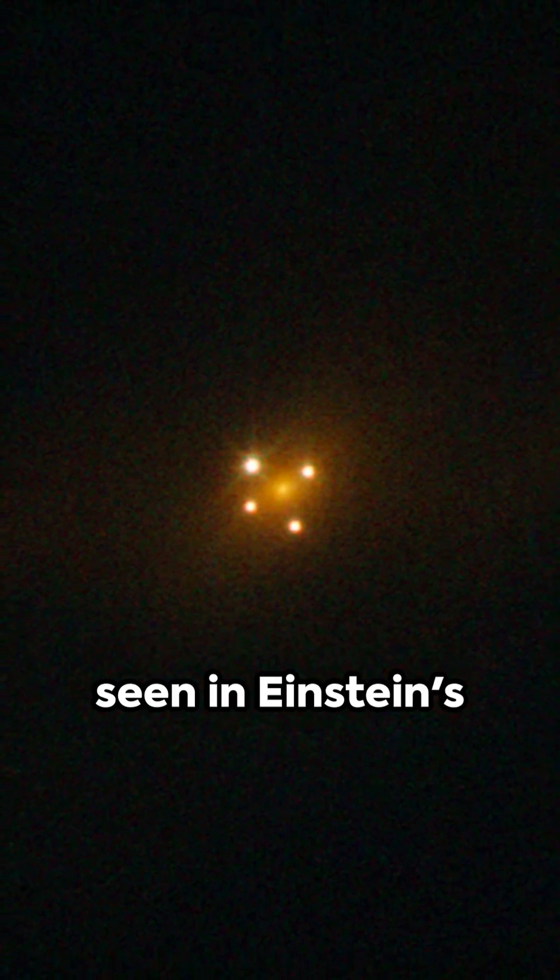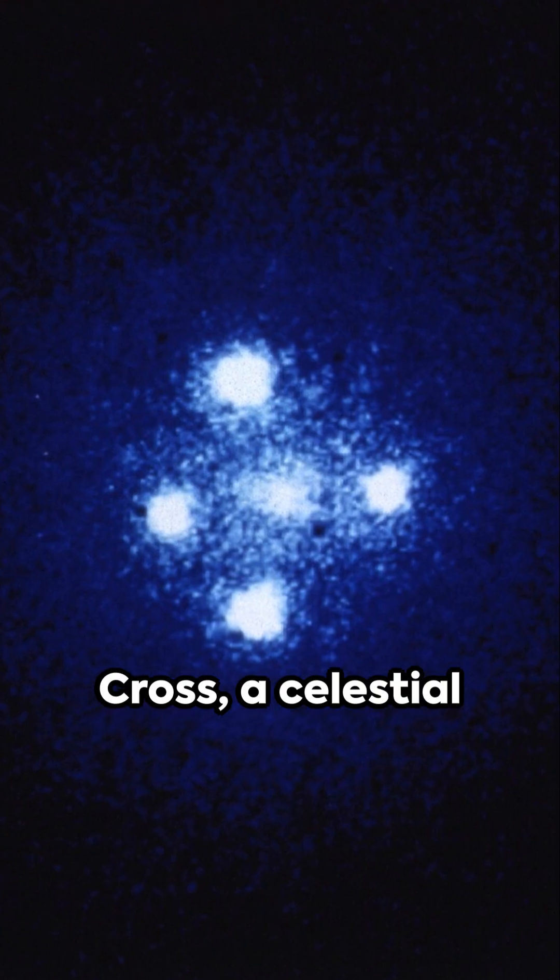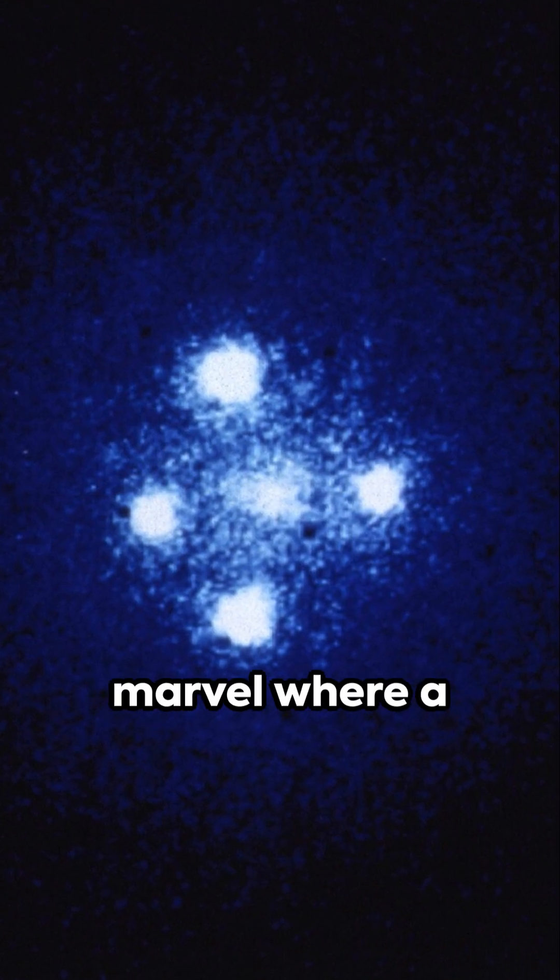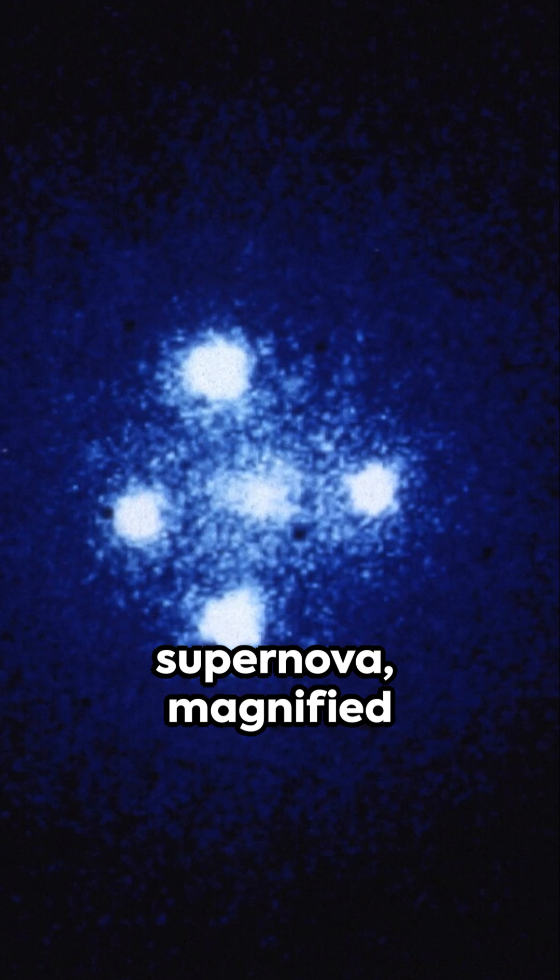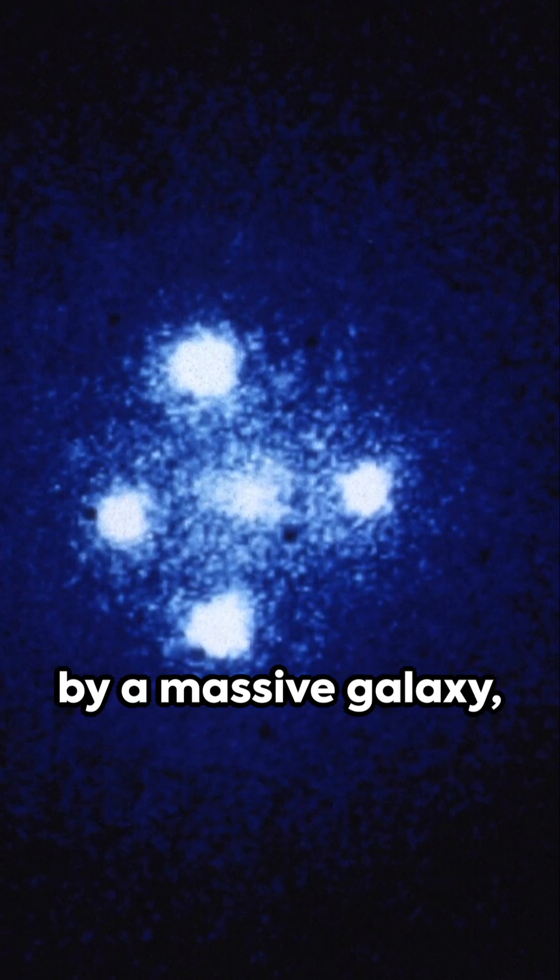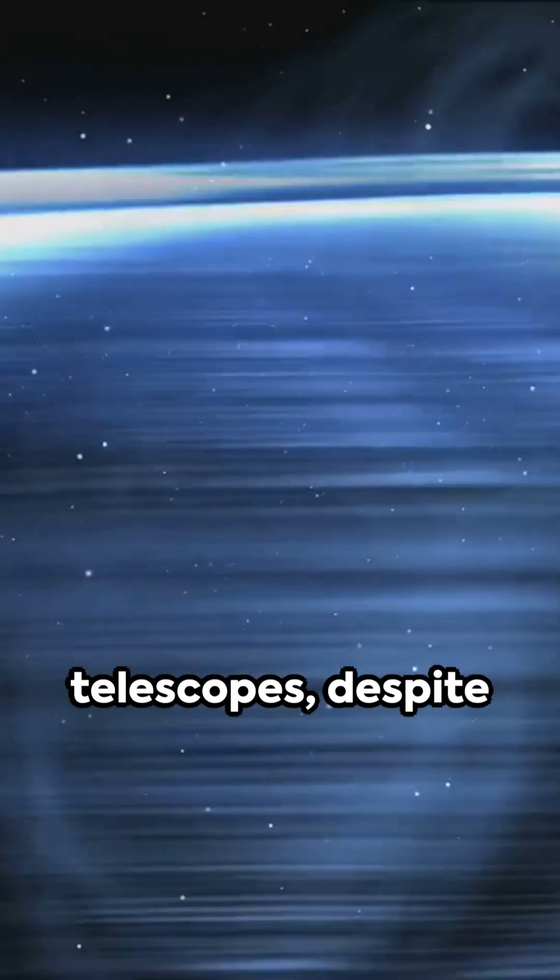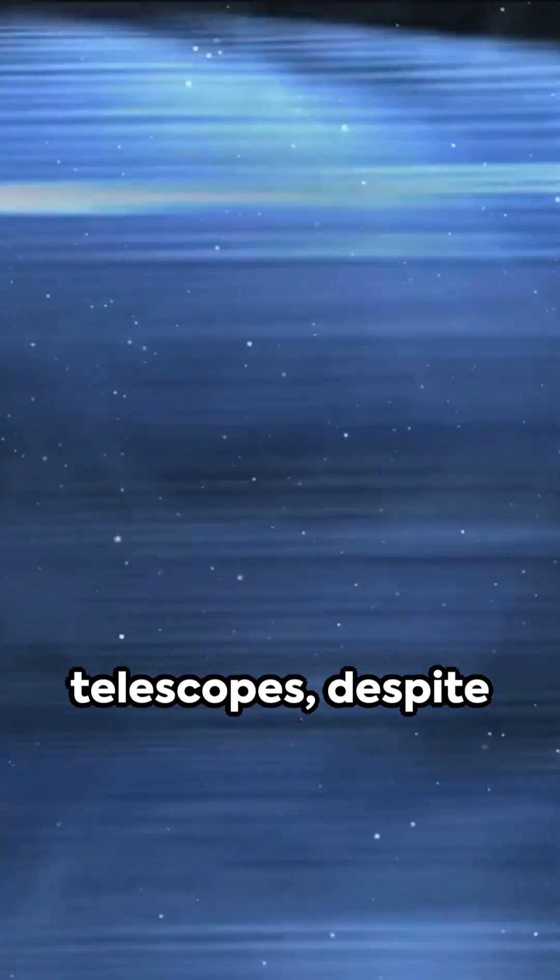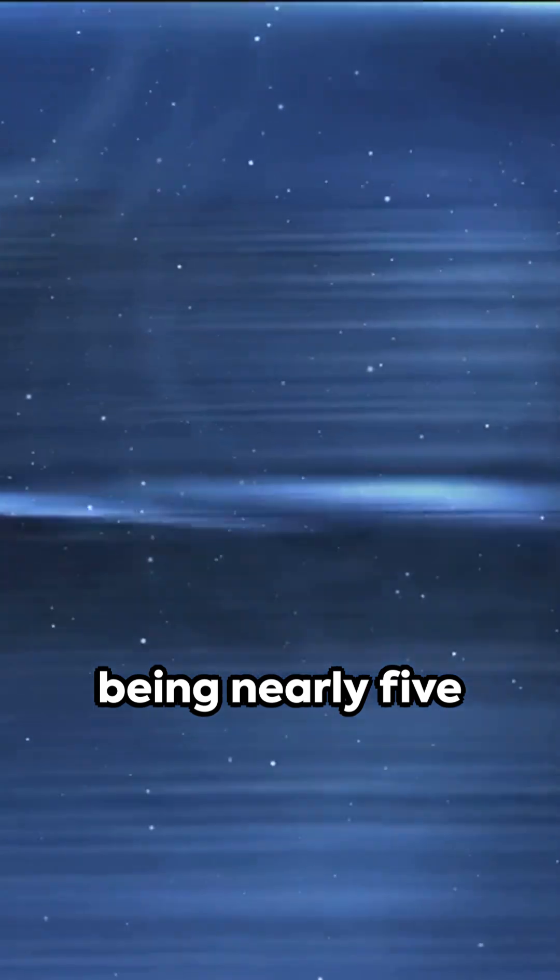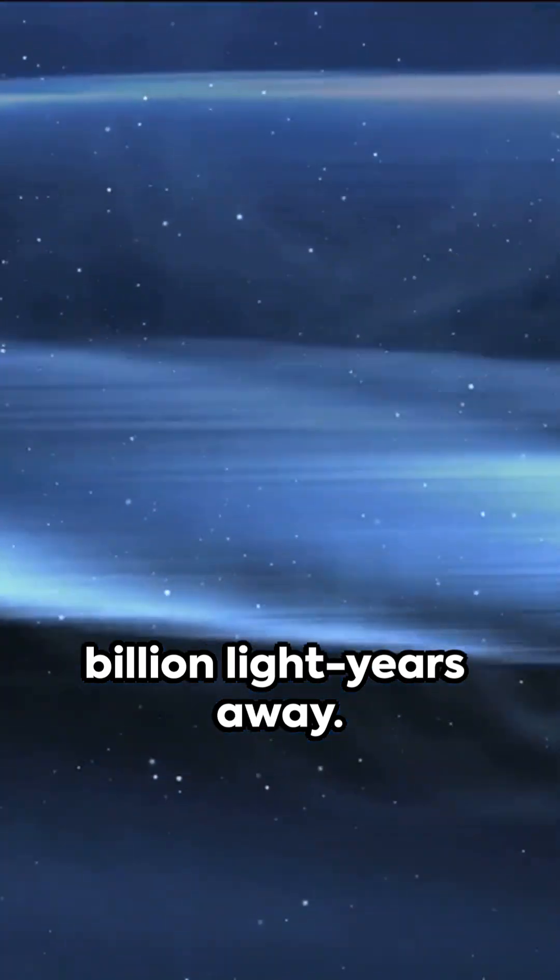This is beautifully seen in Einstein's cross, a celestial marvel where a supernova magnified by a massive galaxy reaches our telescopes, despite being nearly 5 billion light-years away.